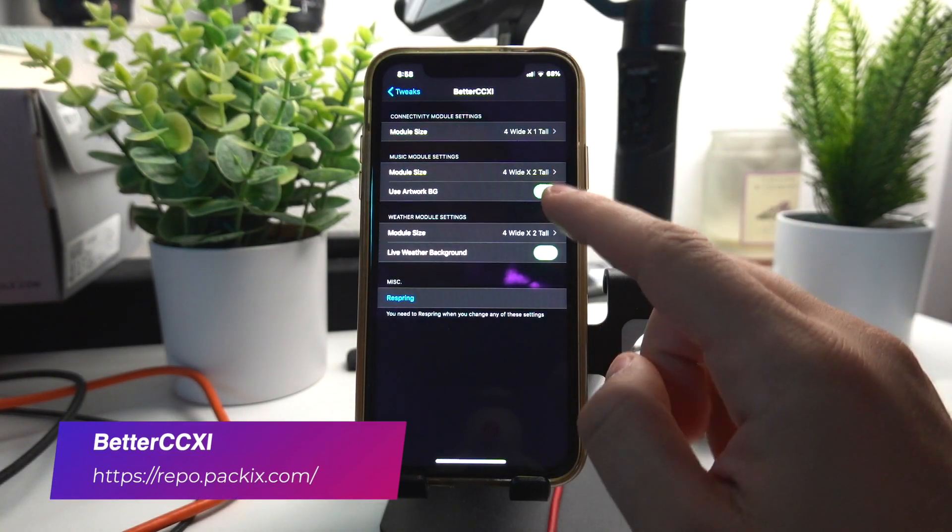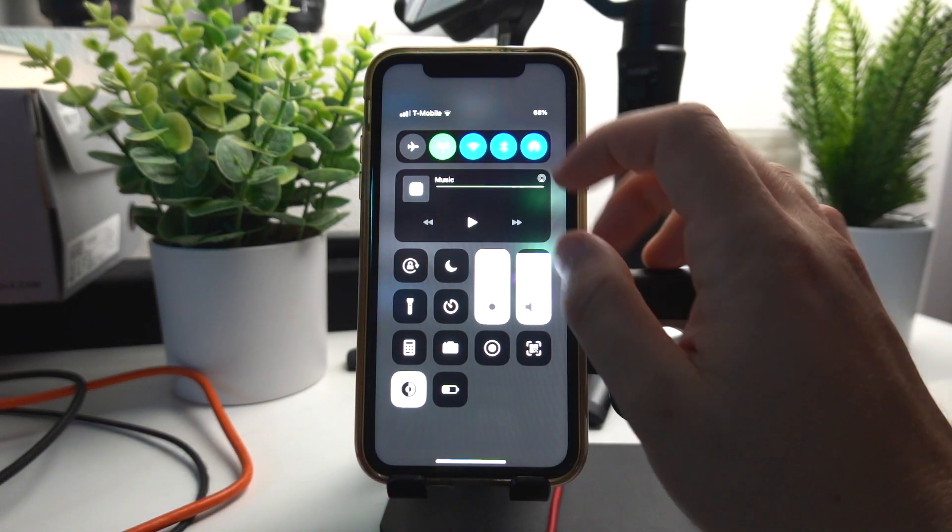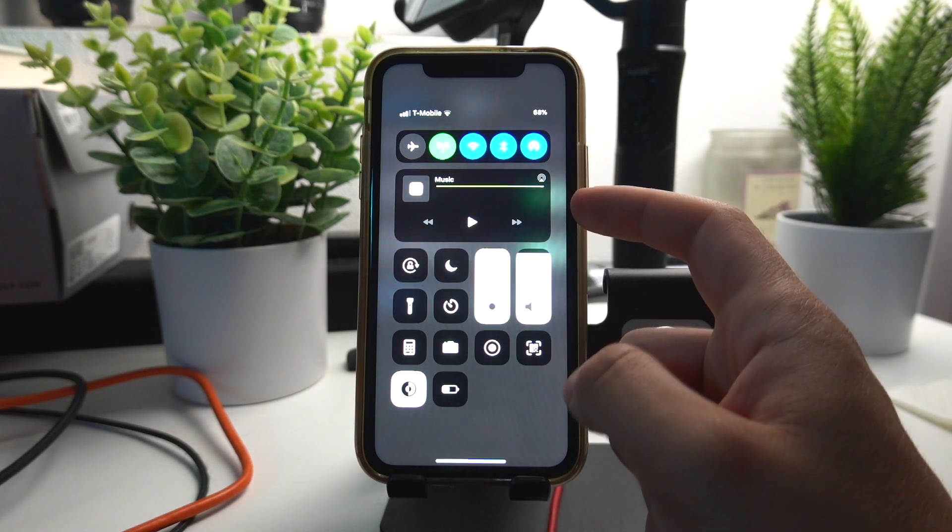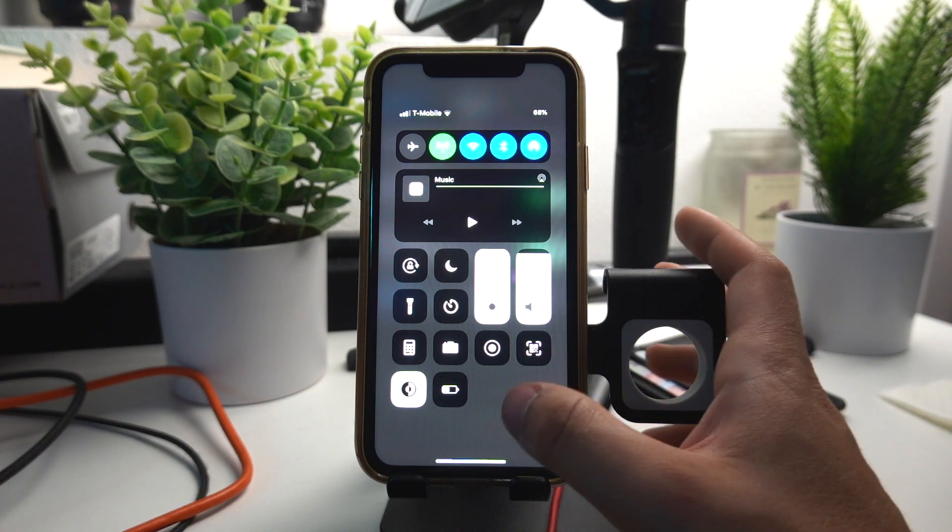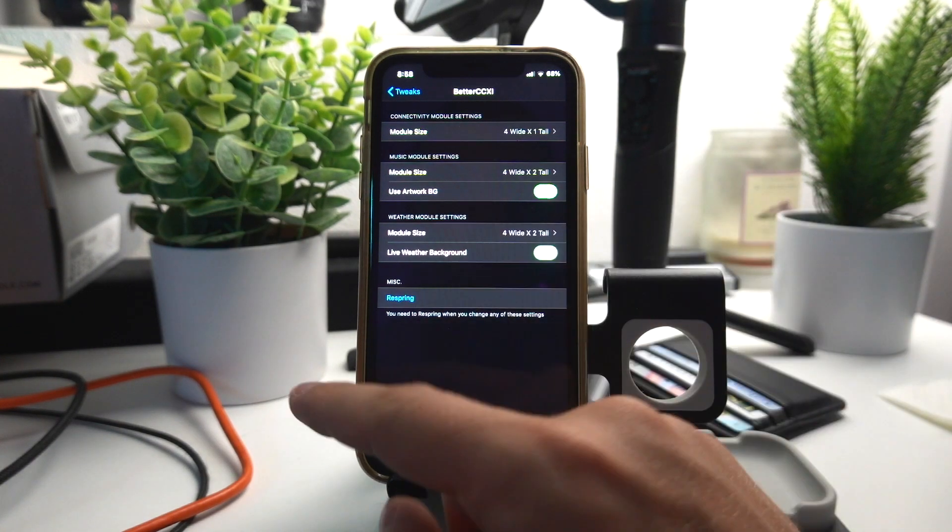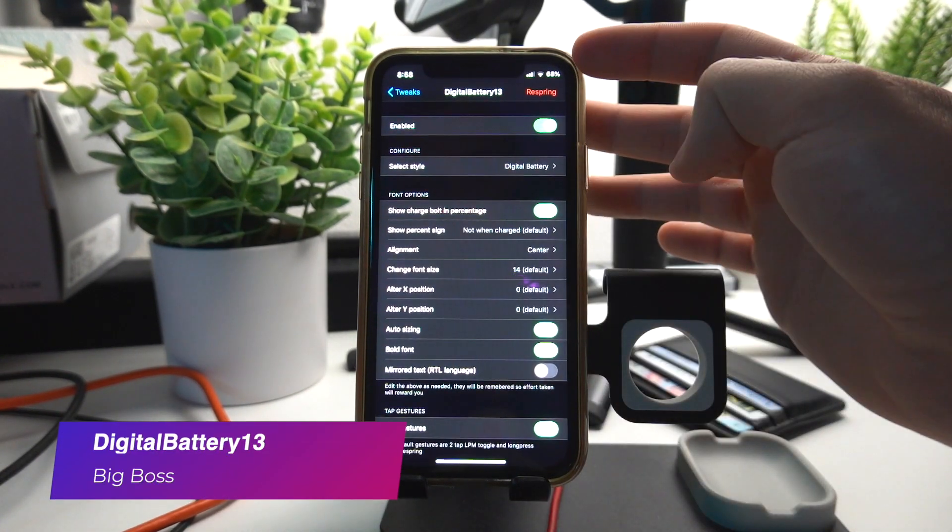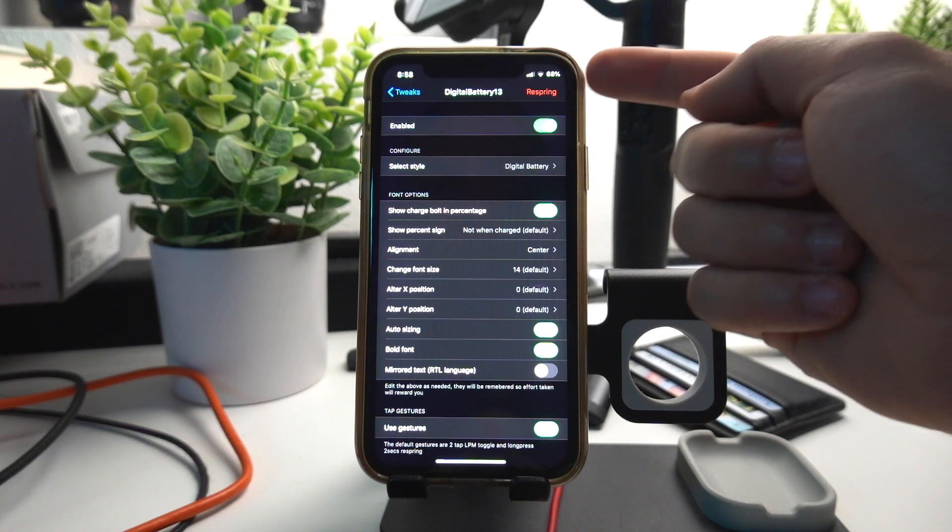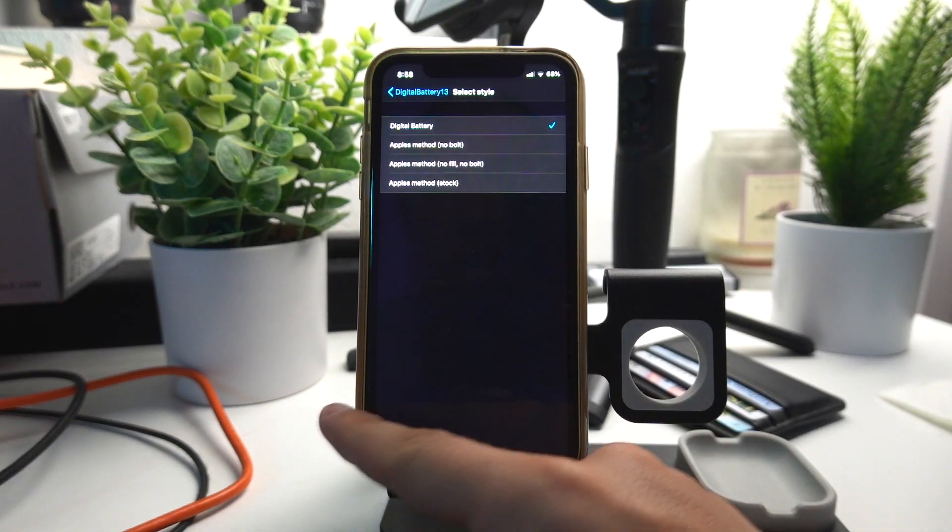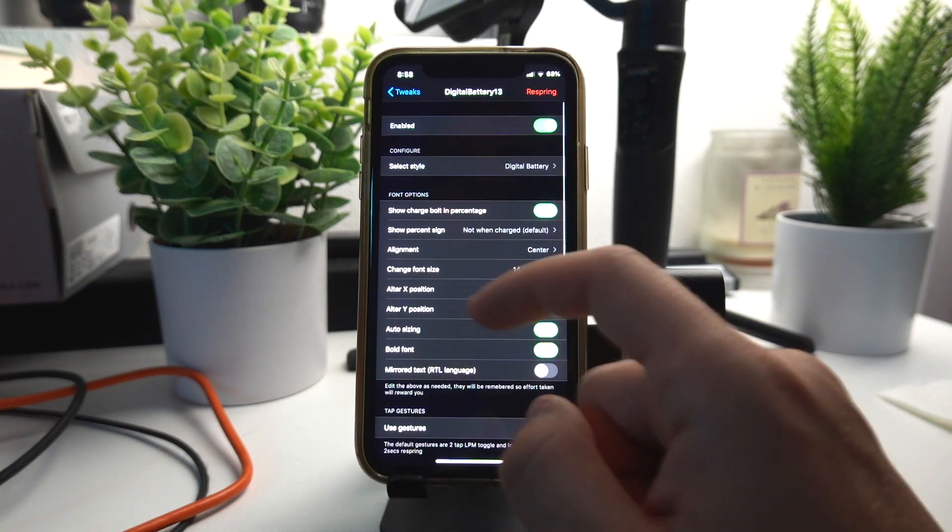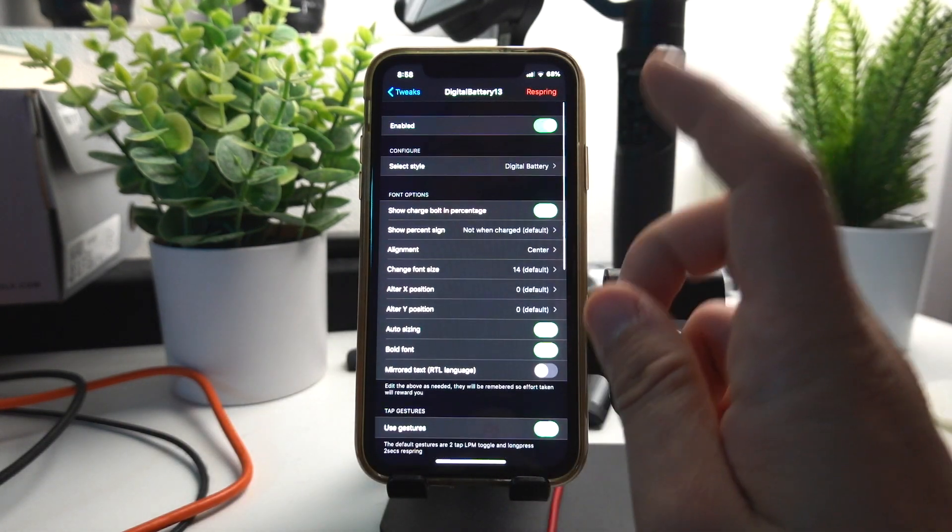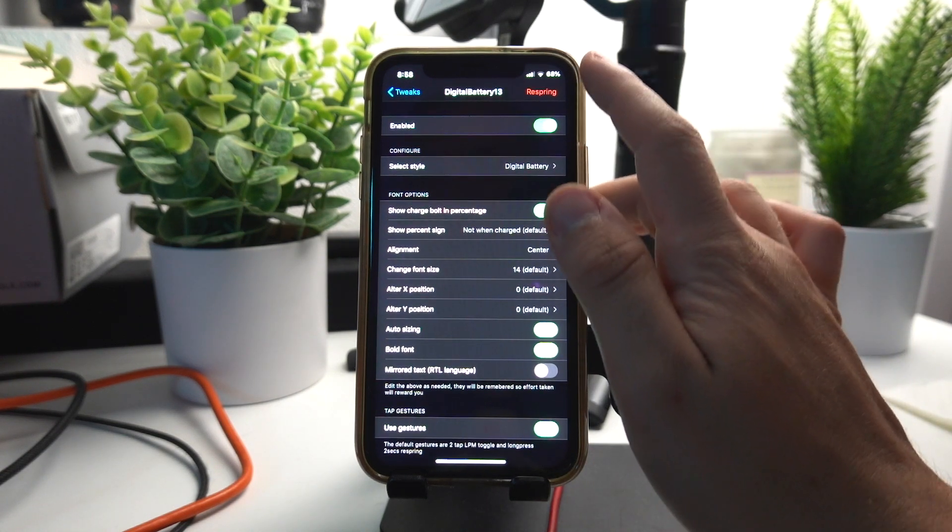Better CC6 makes your control center much nicer. It puts all these toggles right here on the top, your music is just more spread out and it just looks a lot nicer. Digital Battery simply adds a number to your battery icon instead of having the battery icon here, it has the number of percentage of battery that you have left. It also has a lot of different settings, you can literally customize it to however you want.